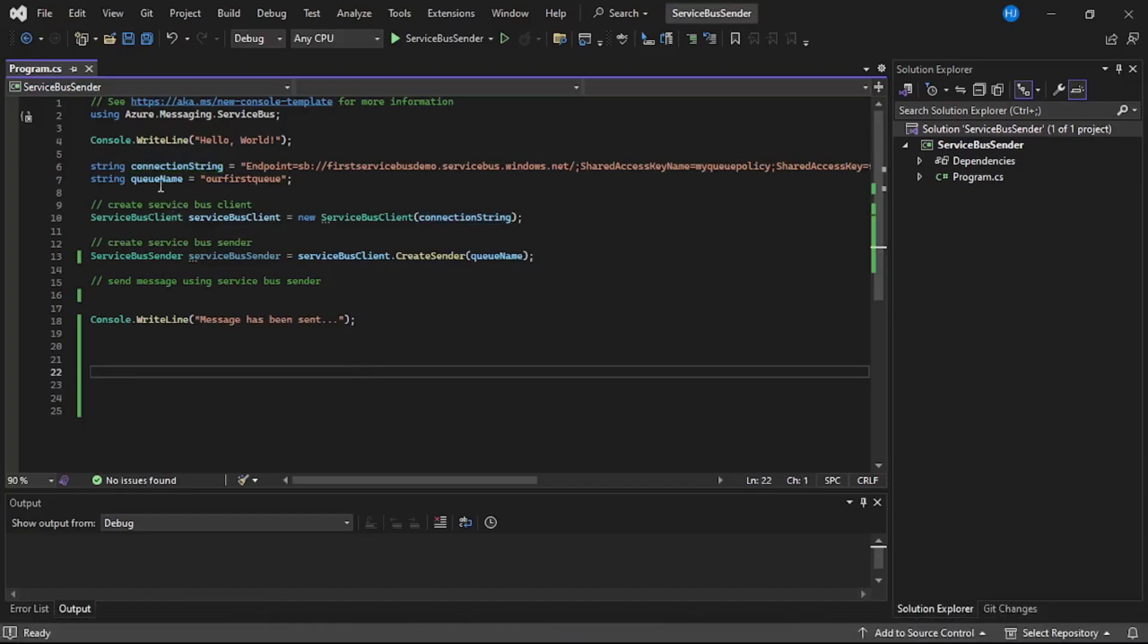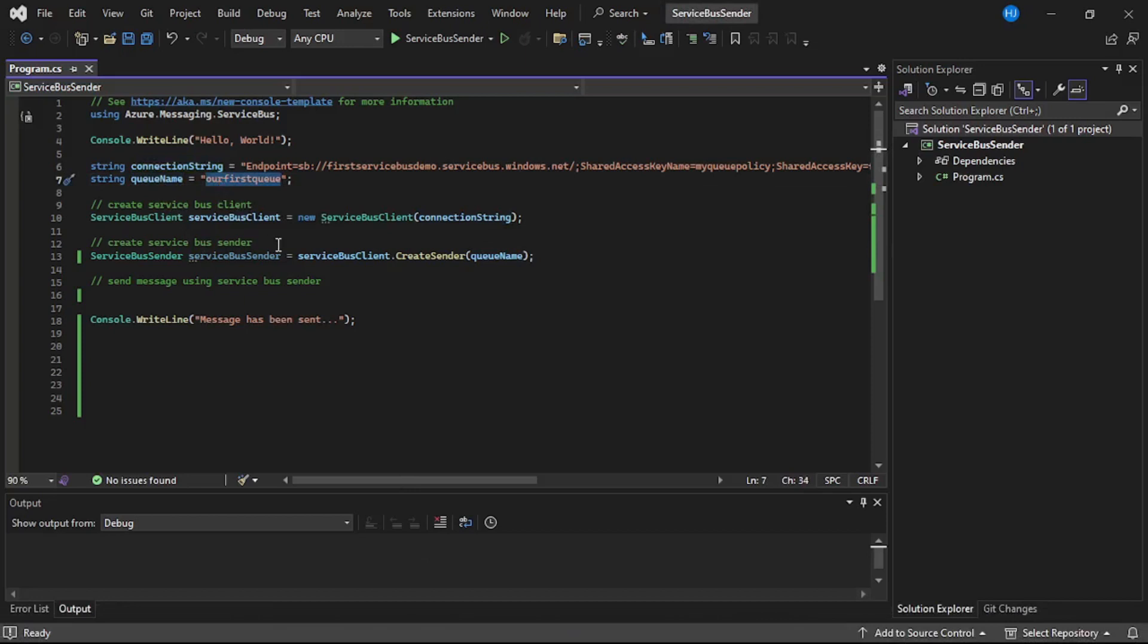And then this is the queue name, the queue to which we will be sending our custom C# object data.